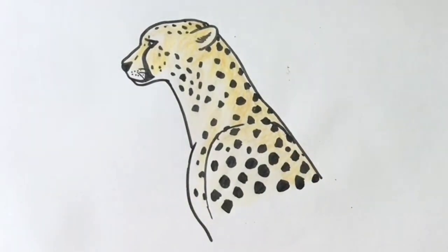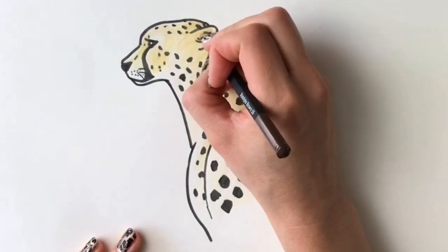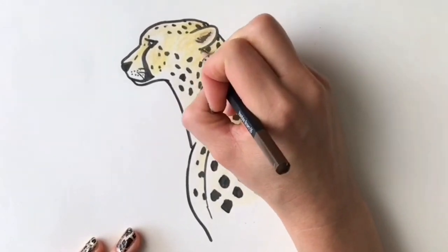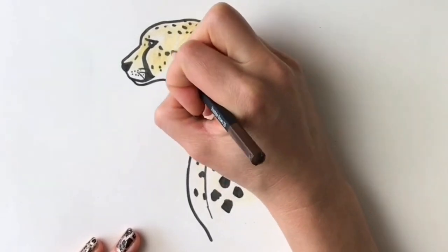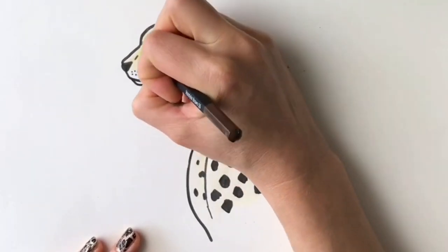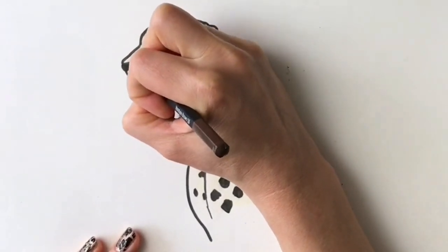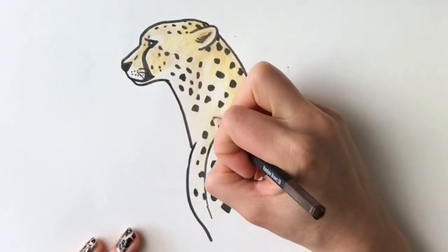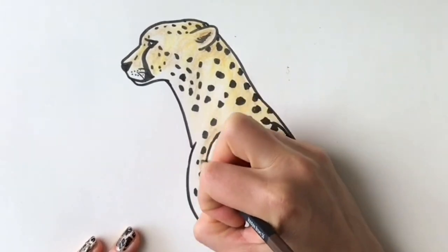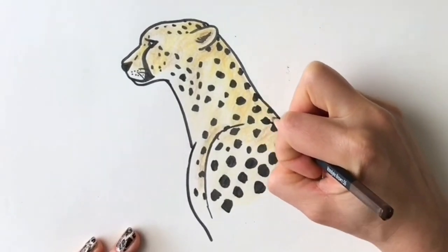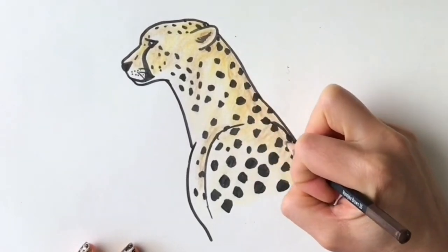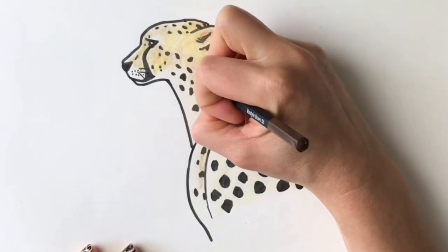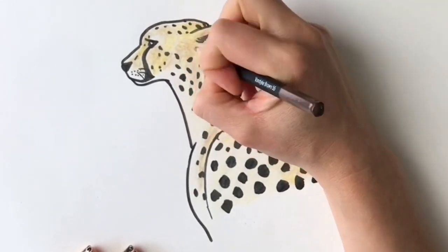Now for the brown. Again, in the darkest places, which is going to be in the ear, the areas with a bit more shadow, under the eye, front of the eye, front of the shoulder, on the back of the shoulder, and on the back of the neck, just like that. There we go.